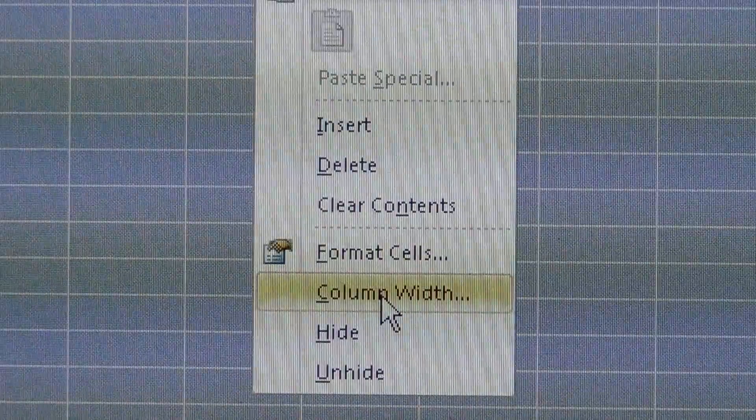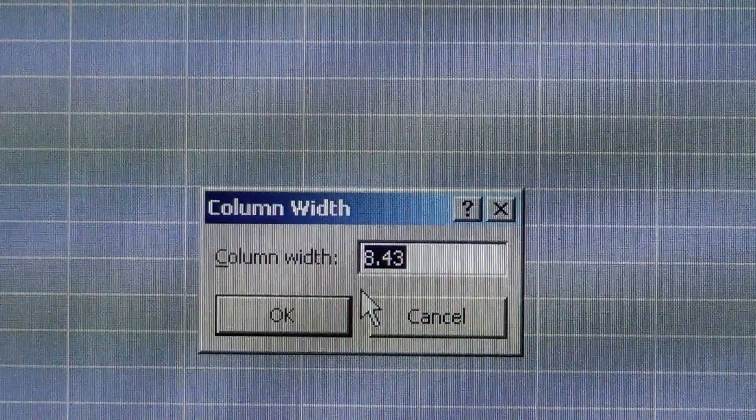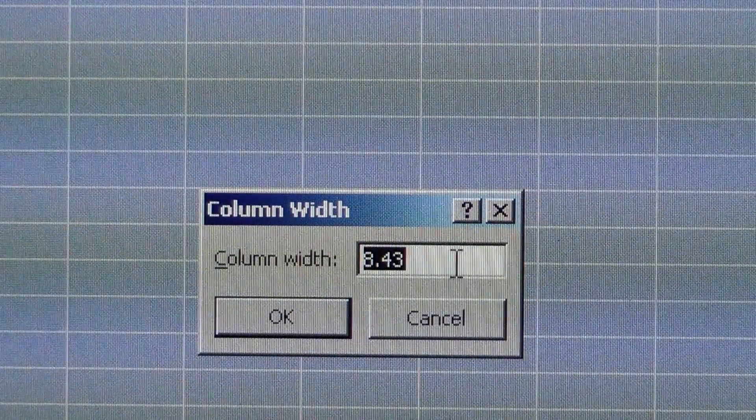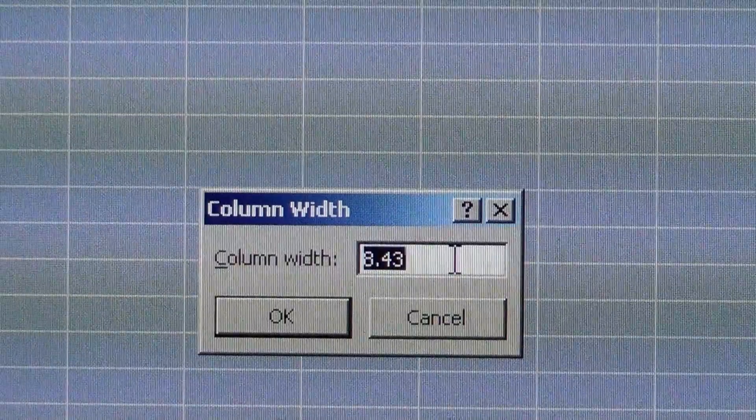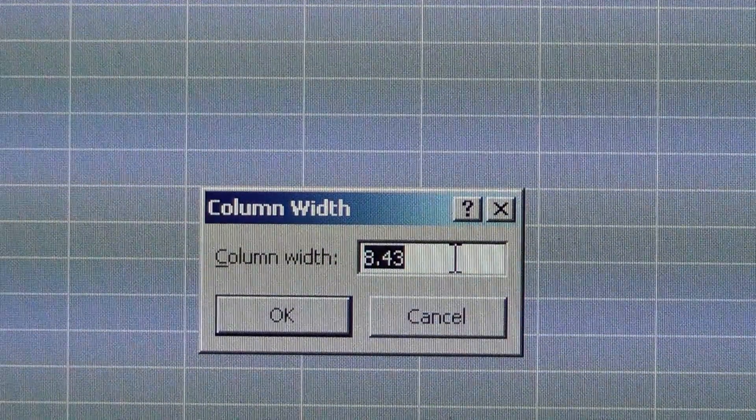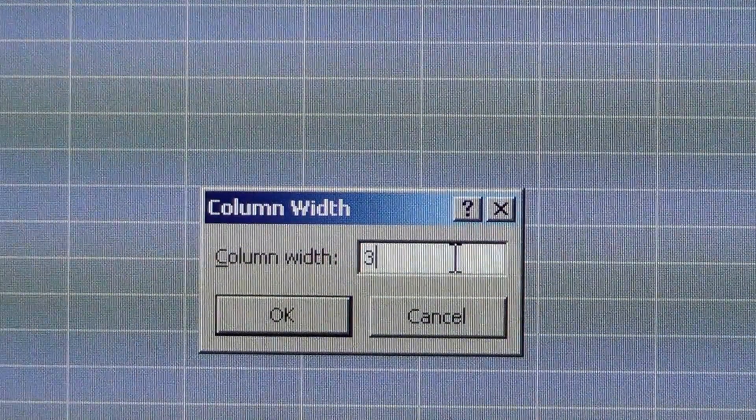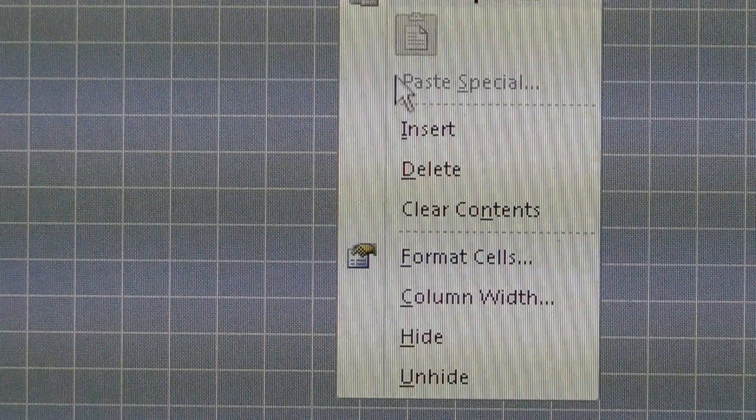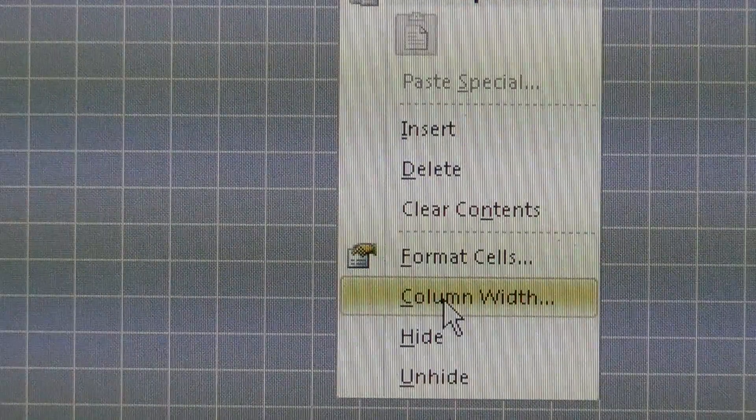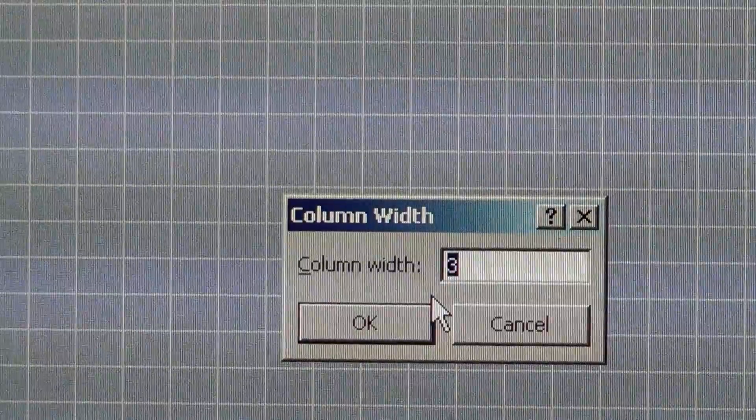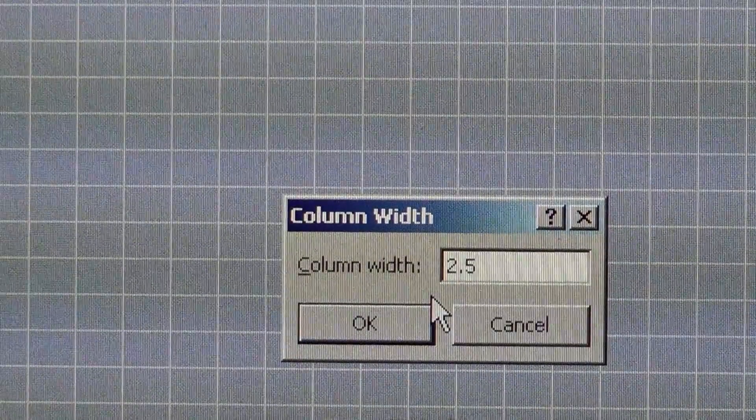Column width looks like it's set for about 8.43. I'm going to try 3, and you can see with 3 it's almost a nice square but not quite. So I'm going to right-click again, come down to column width, and try 2.5. There you go, now we've got nice little square cells.